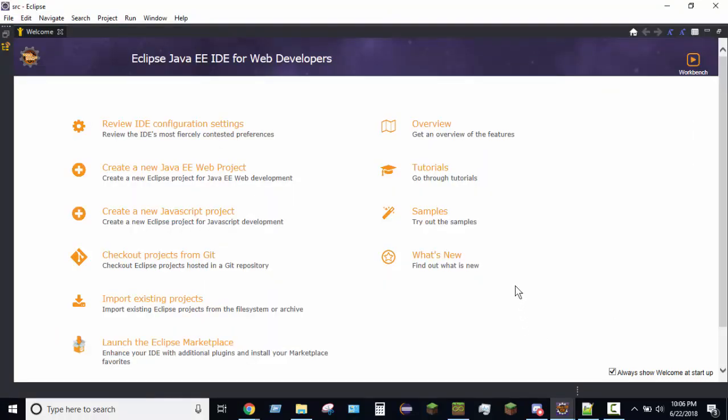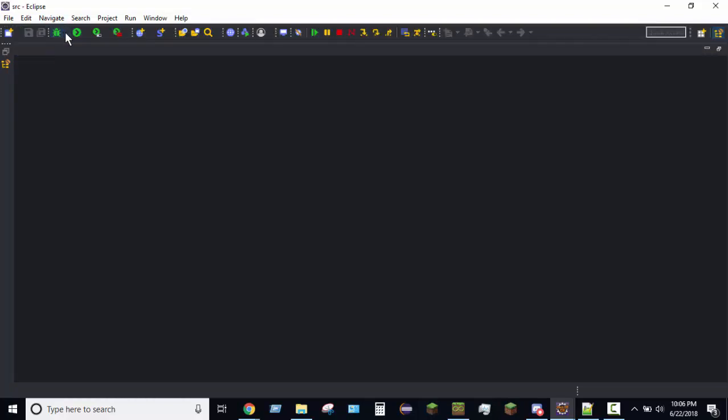Alrighty, so now that Eclipse is open, yours will look different from mine. Yours will probably be all white, because I have a dark theme on, just because I like the dark themes on stuff. So, go ahead and exit out that little welcome thing, you don't need that.